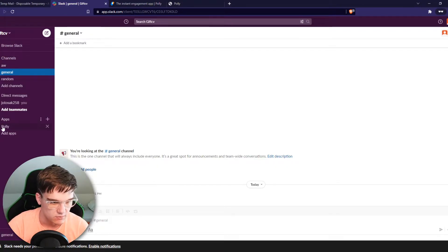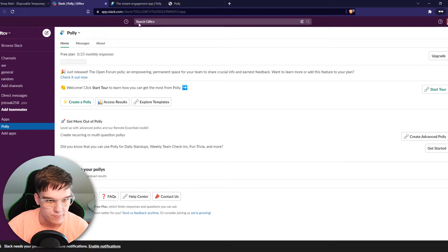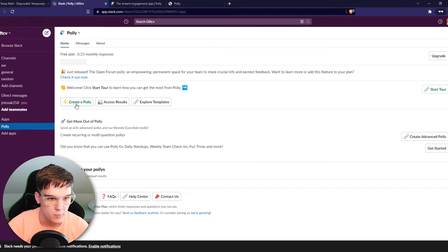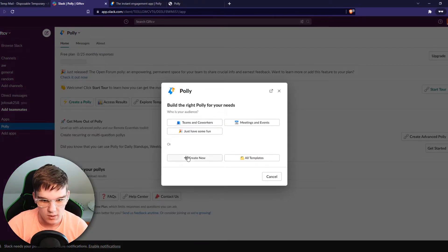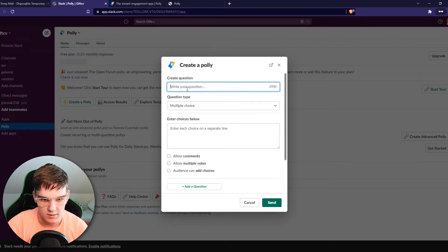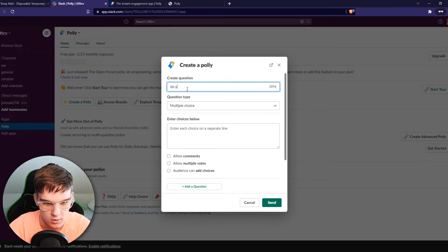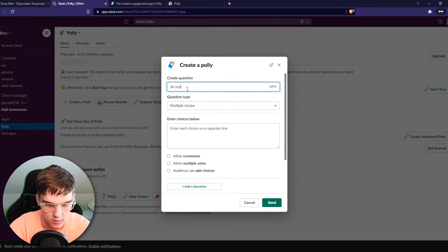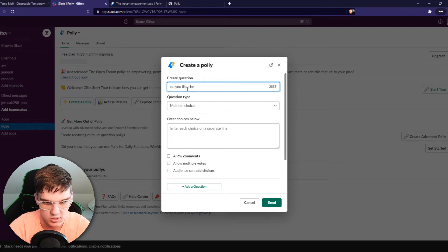So let's actually see what Polly says. There you go, create Polly, and now we can create a new one and this is where we can add a question. Do you like cheese?